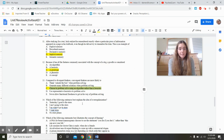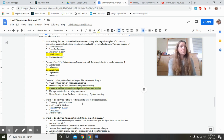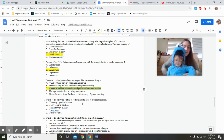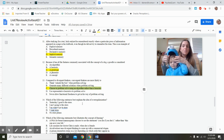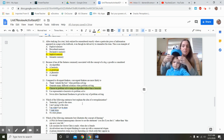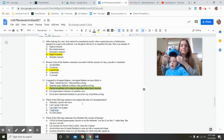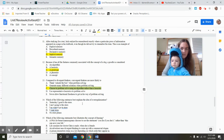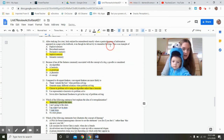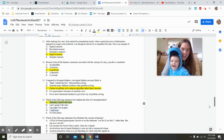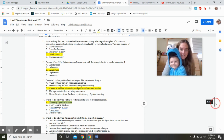Over-regularization, sometimes called over-generalization, is a predictable stage of language development where you apply a grammar rule too widely. When you're first learning a language, you don't understand which verbs are regular versus irregular, so you apply rules to everything — like saying 'yesterday I go to the store' instead of 'went.' Another example: 'I'm going to put my socks on my feet' — that's over-regularization as well.